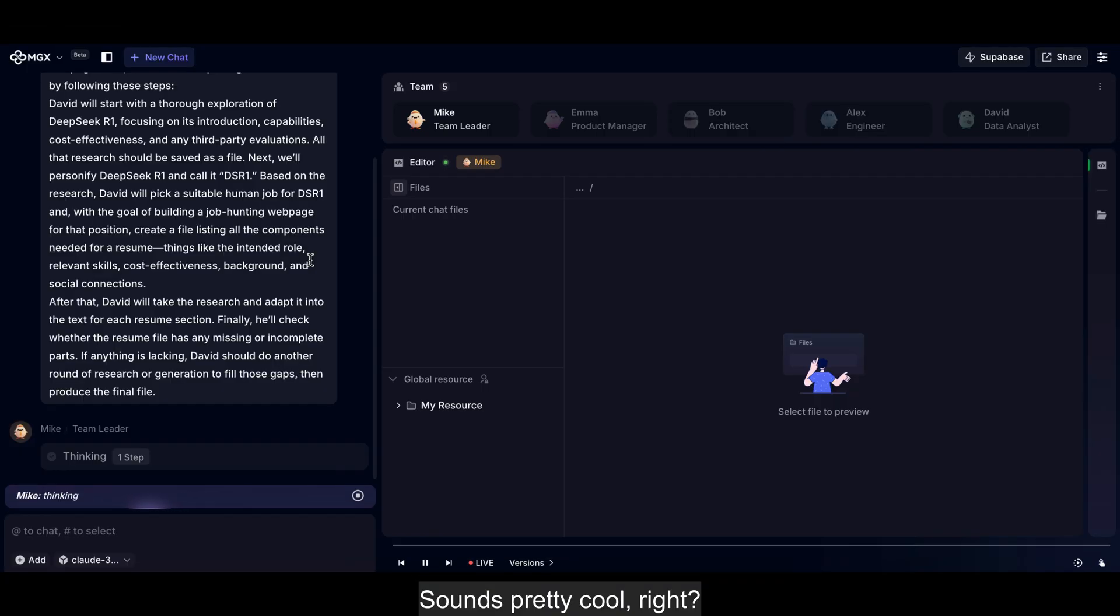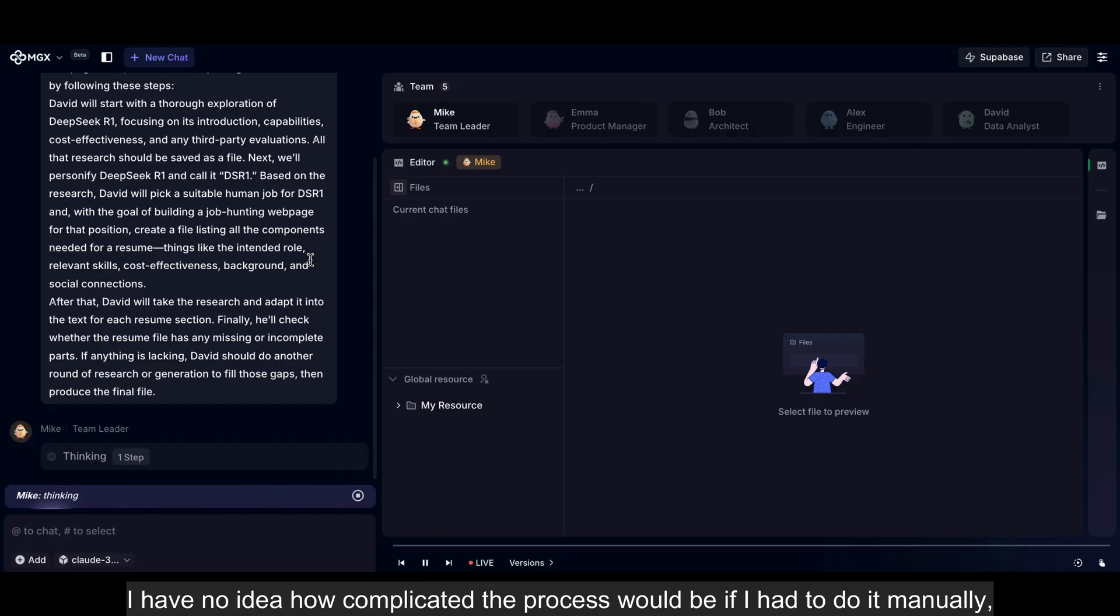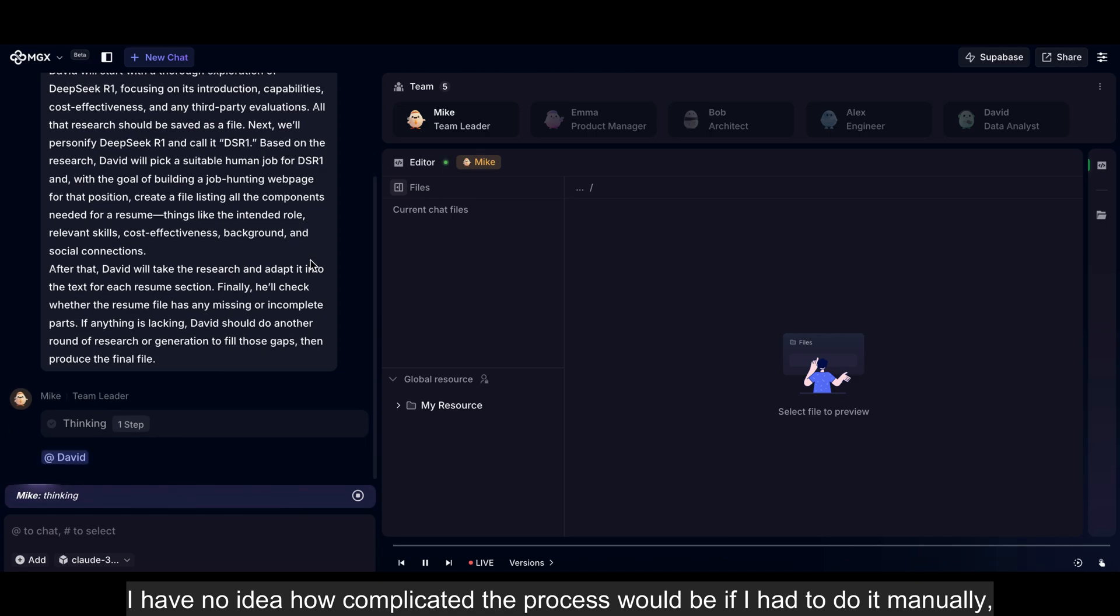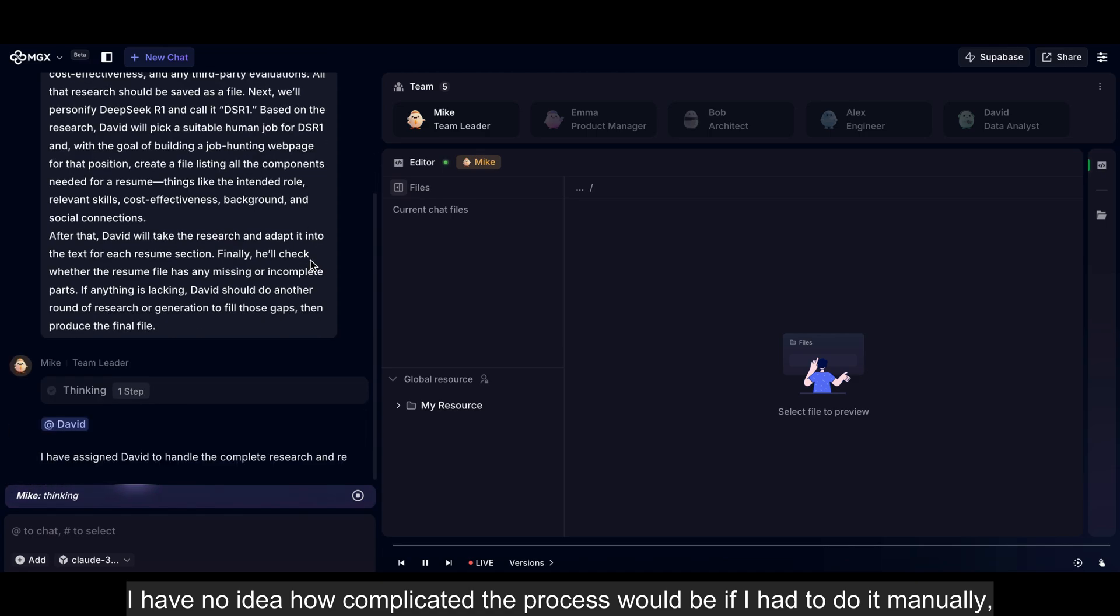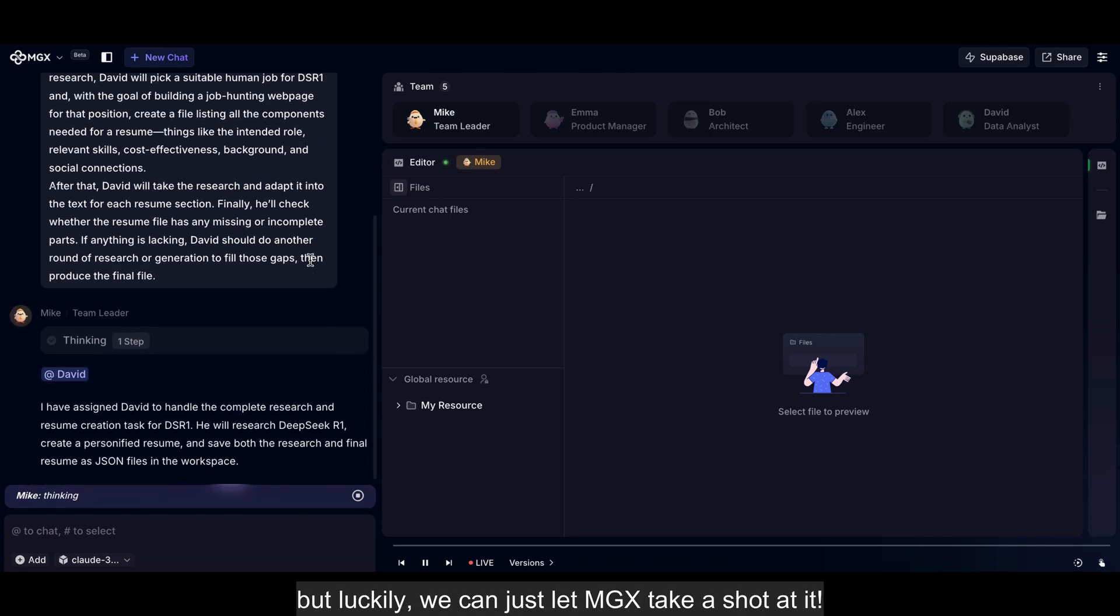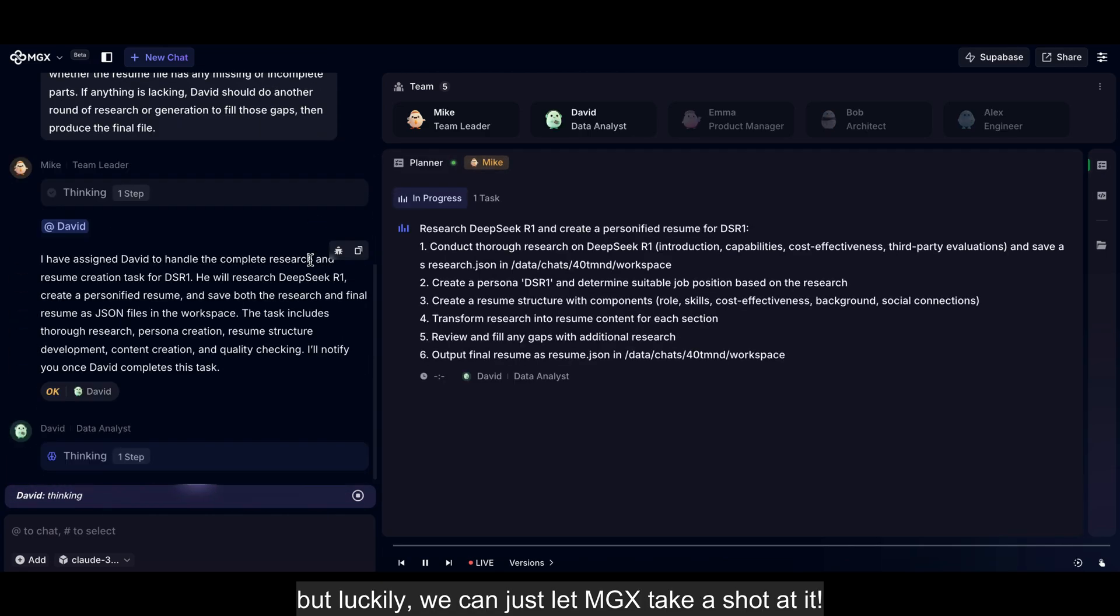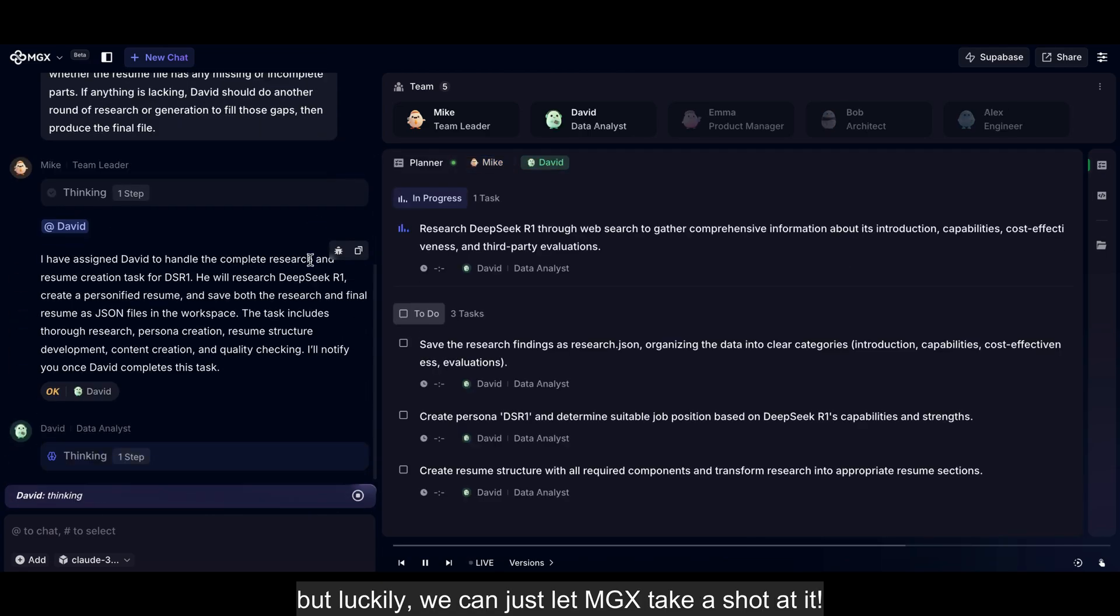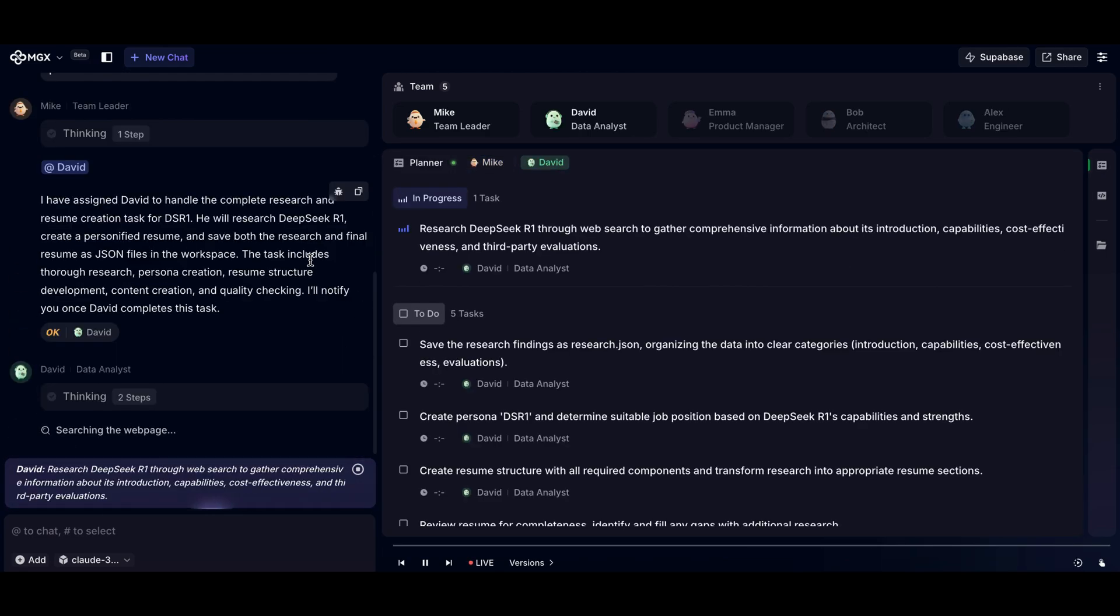Sounds pretty cool, right? I have no idea how complicated the process would be if I had to do it manually, but luckily we can just let MGX take a shot at it.